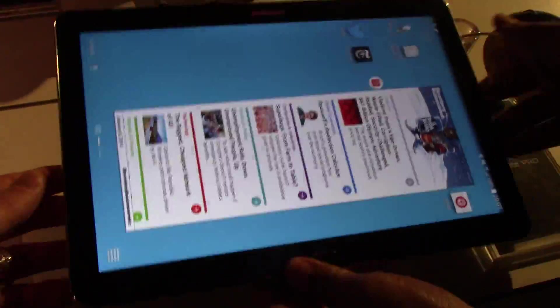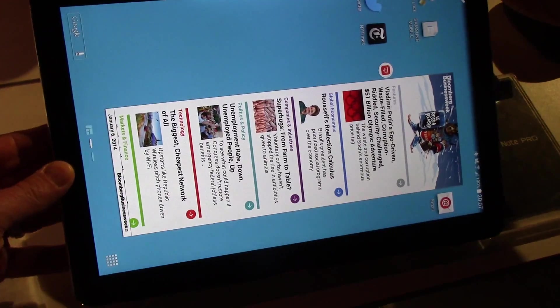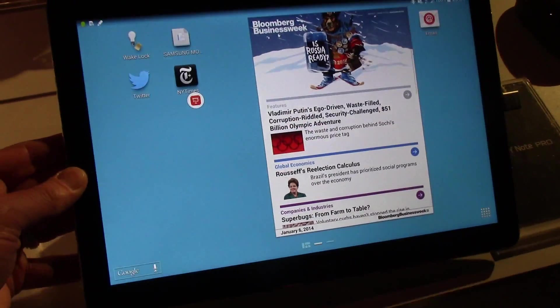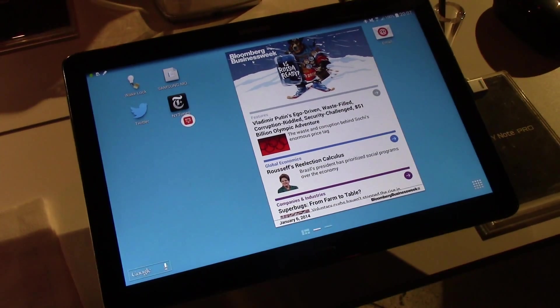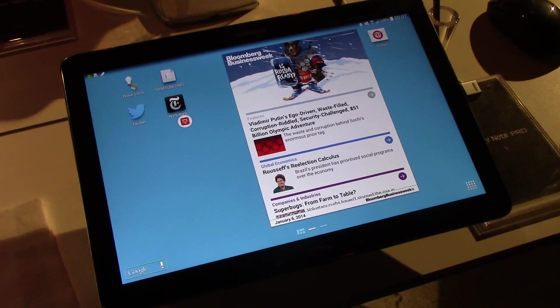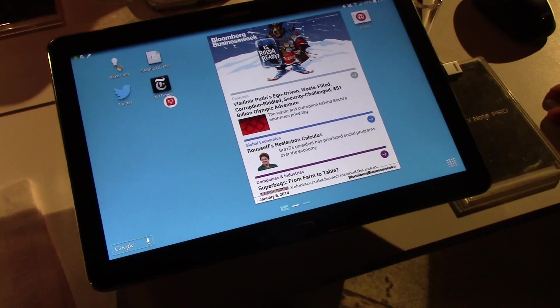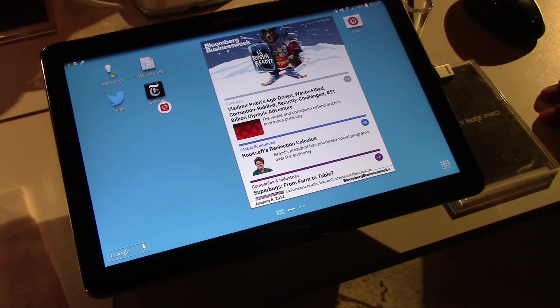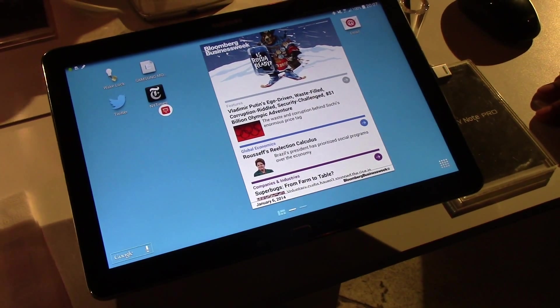Alright, so that's the Galaxy Note Pro 12.2. Thank you very much.